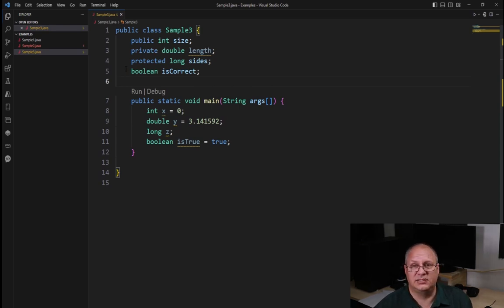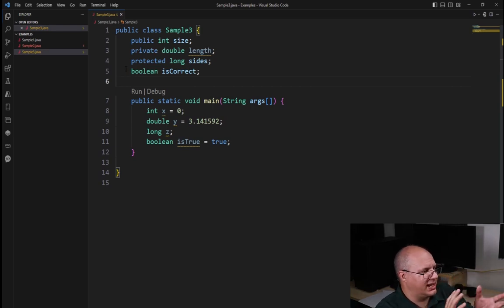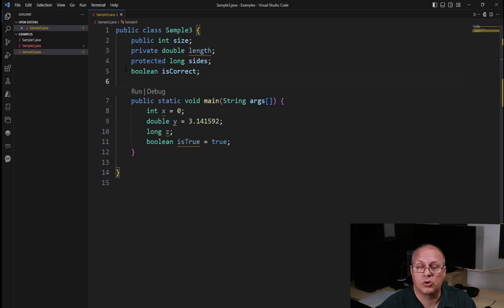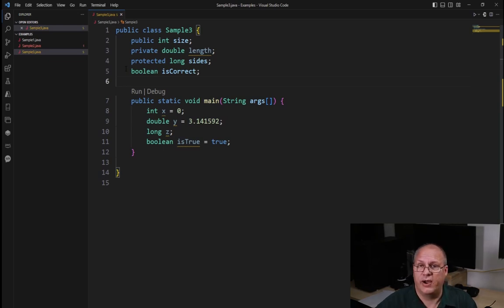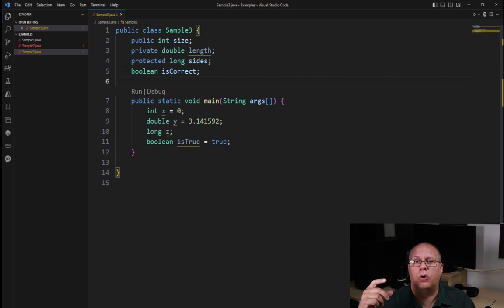No spaces, no other special characters besides the underscore. So just kind of keep those things in mind when you're creating your variables, whether it's a class level variable or a method level variable.